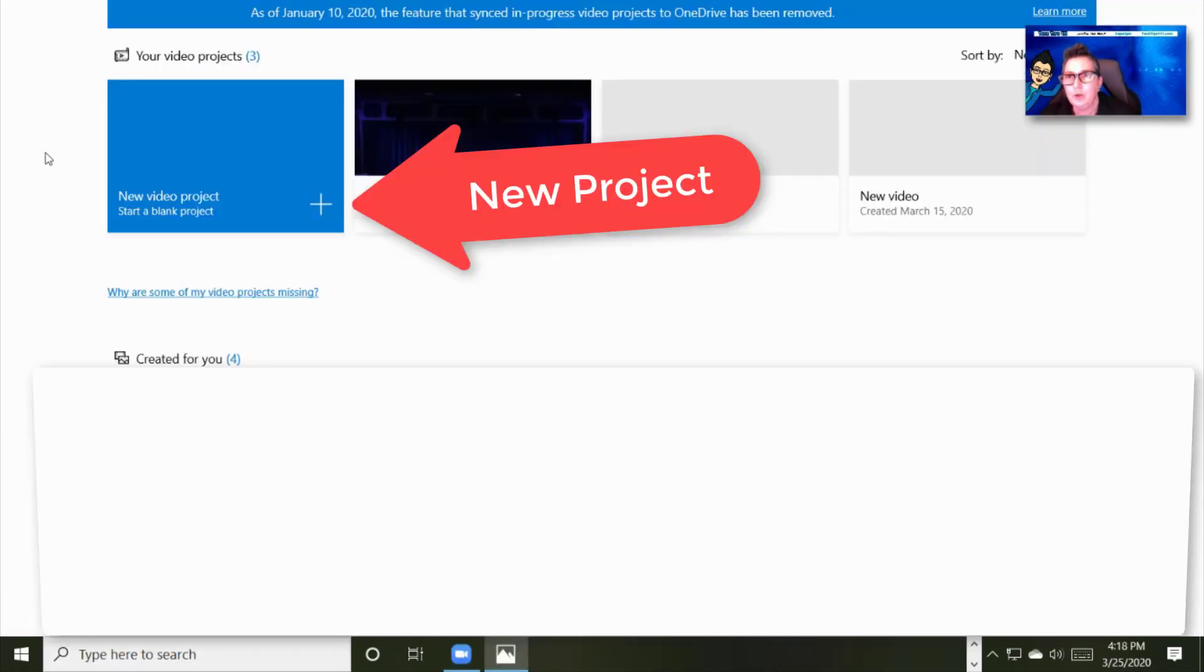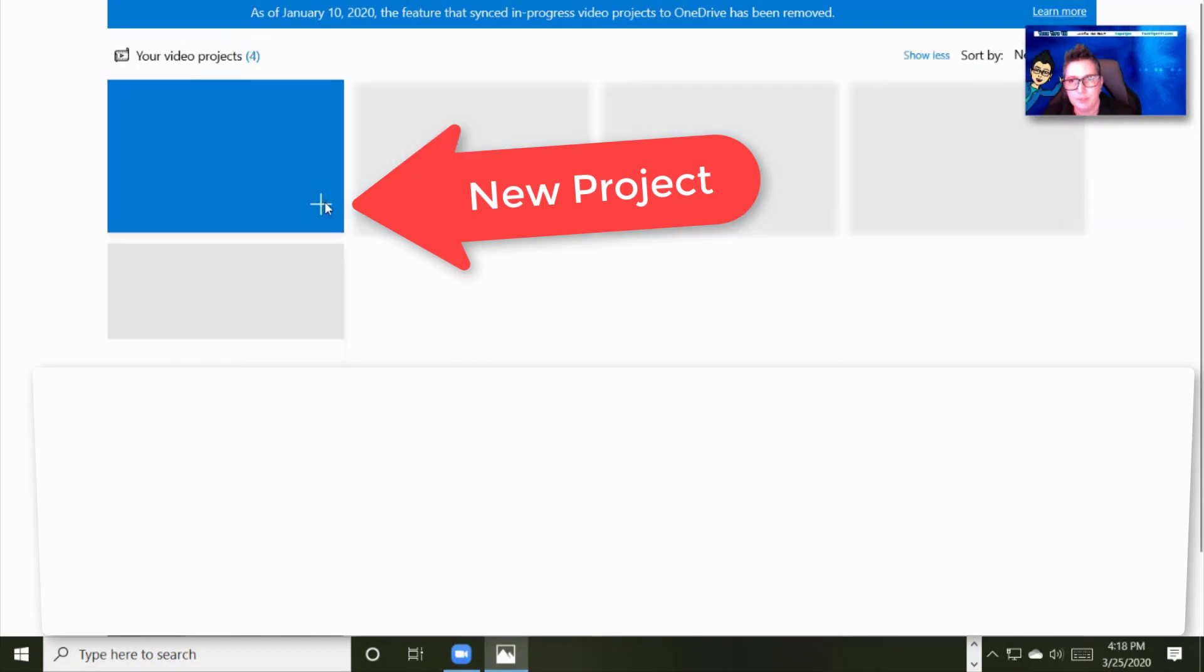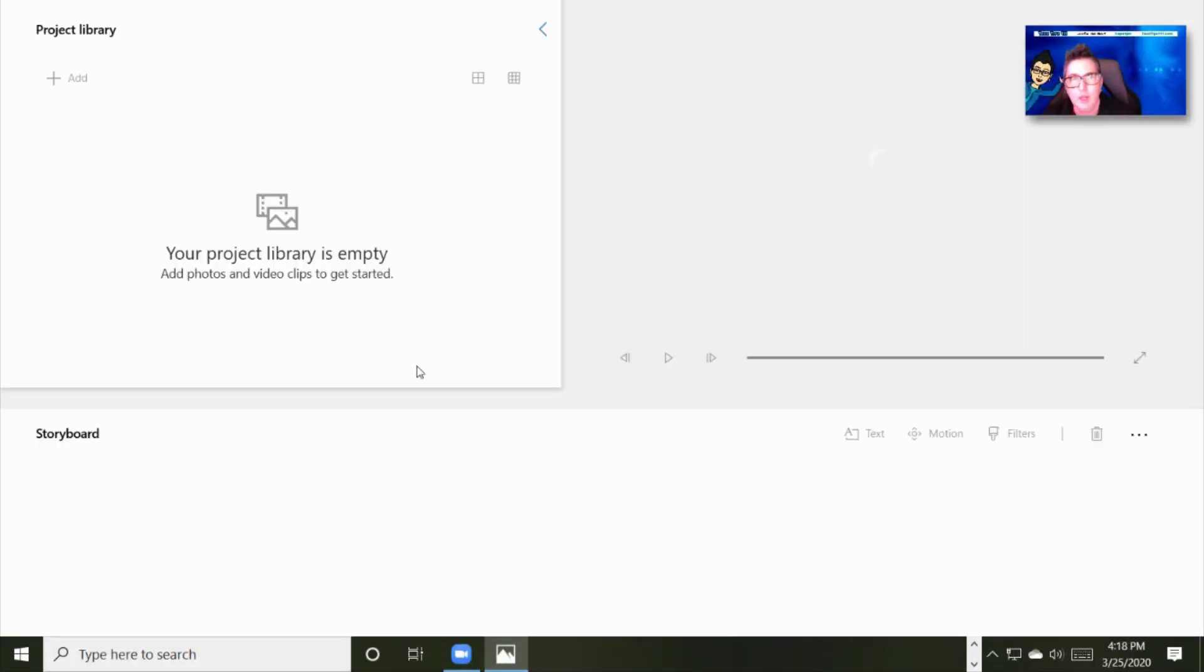You're going to notice that it has video projects and you're going to see different video projects. I've done a couple of them. You're going to click to make a new video project. You're going to hit that plus button. When you do that, it's going to take you into this streamlined video editor tool.